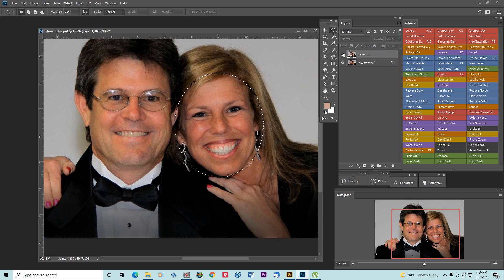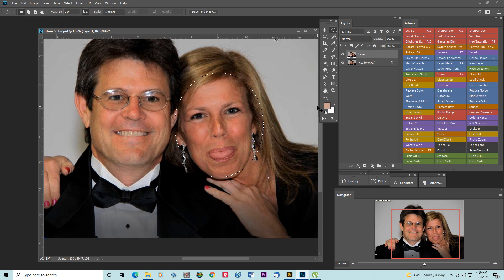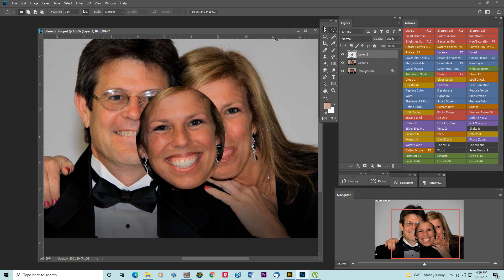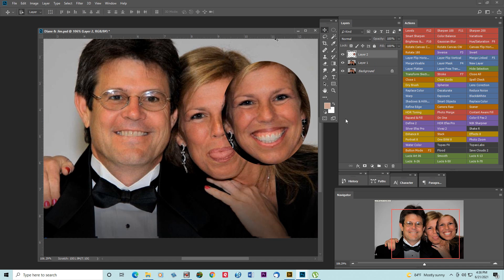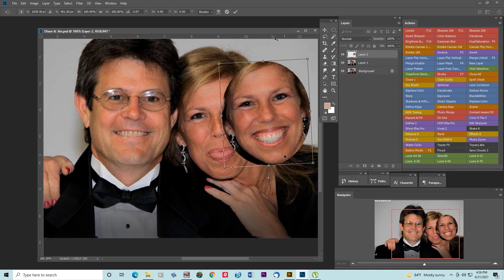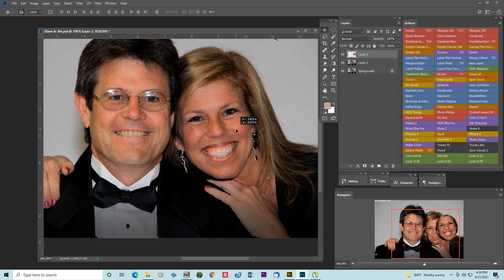I'm going to highlight my other layer, get rid of the selection, and go Control V to paste. You can see now that I have this other picture. I need to align it with free transform, hit enter, and bring it into position.